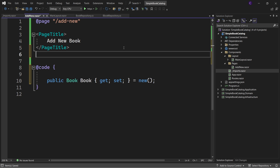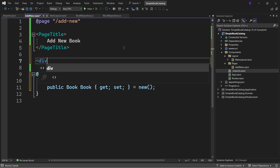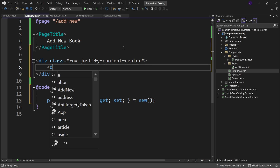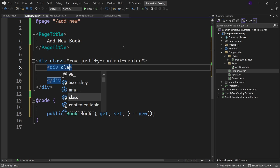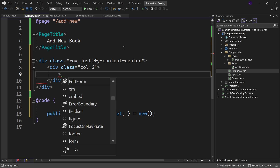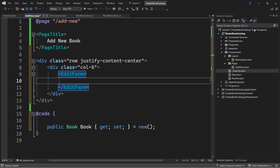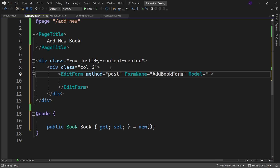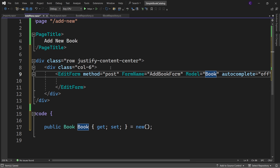Now let's create our form. Create a div with the Bootstrap class row and justify-content-center, and inside that a div with class col-6. Use the EditForm component to create our form. Set method=post because this form will post to the server. Every form needs a name, so set the FormName parameter to "add-book-form". Set the Model parameter to the Book property, and set autocomplete=off.